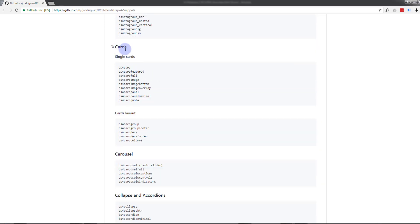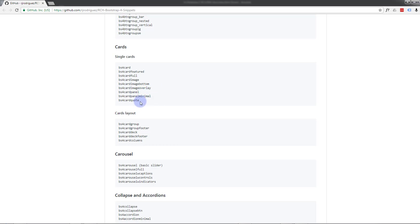Looking at cards: regular card, featured, full image, image on the bottom, image overlay — that's the one I want — card panel, card panel minimal, and card quote. The one I want is image overlay.